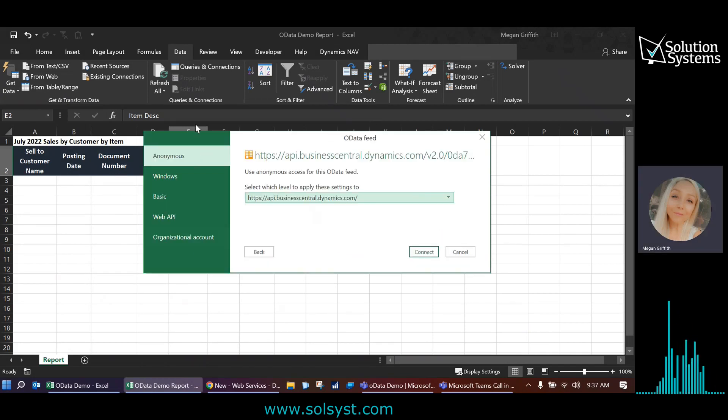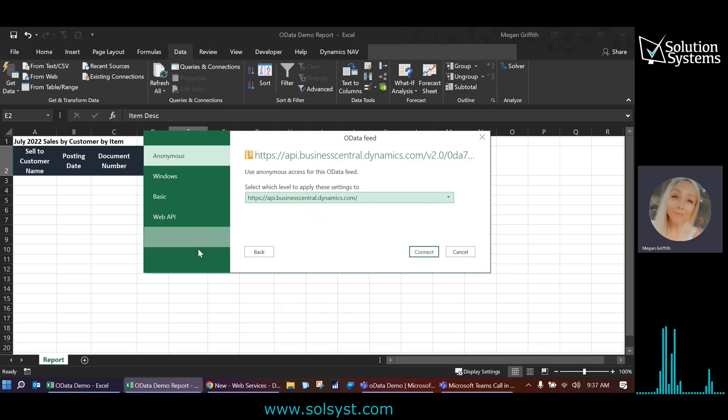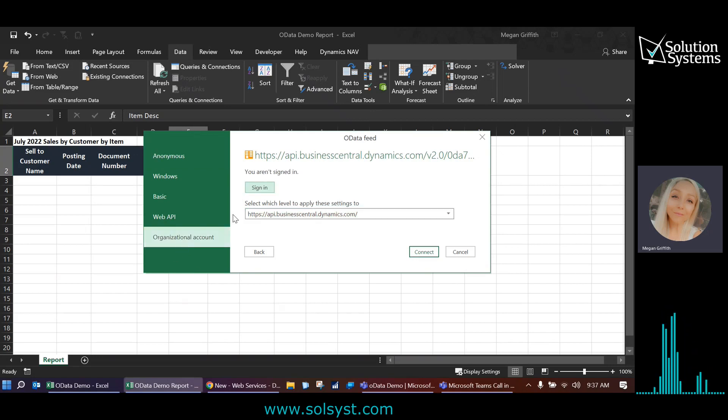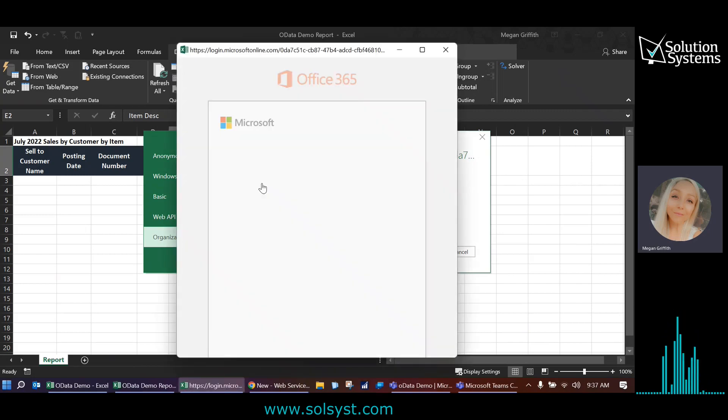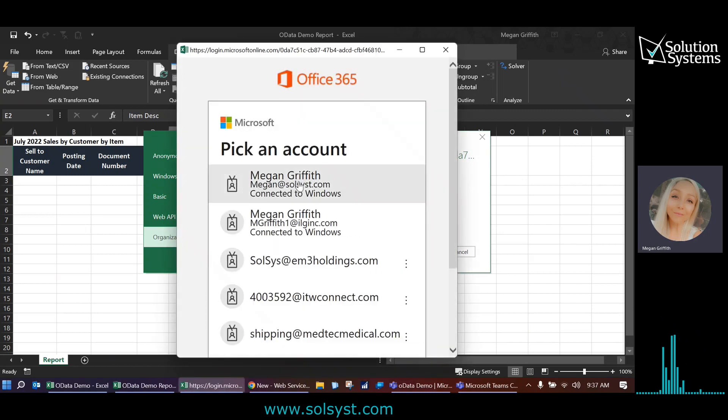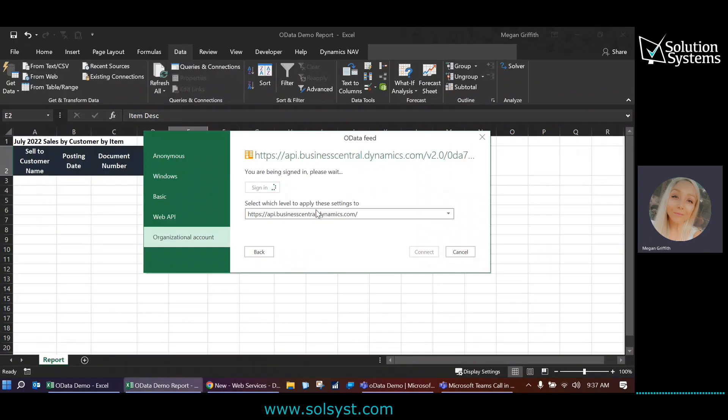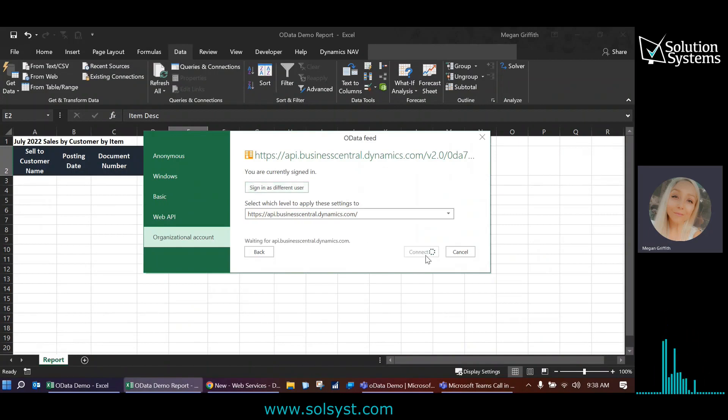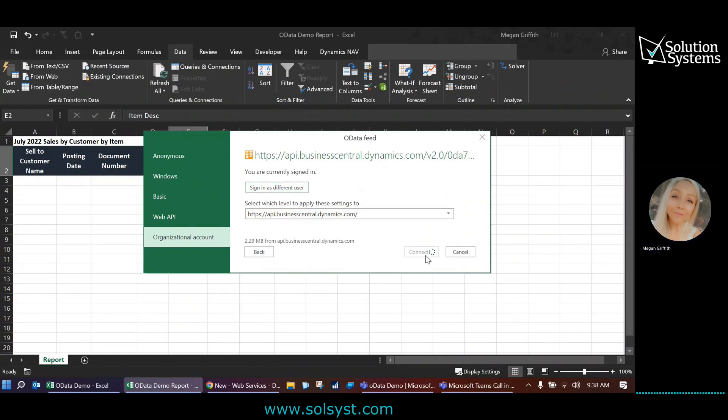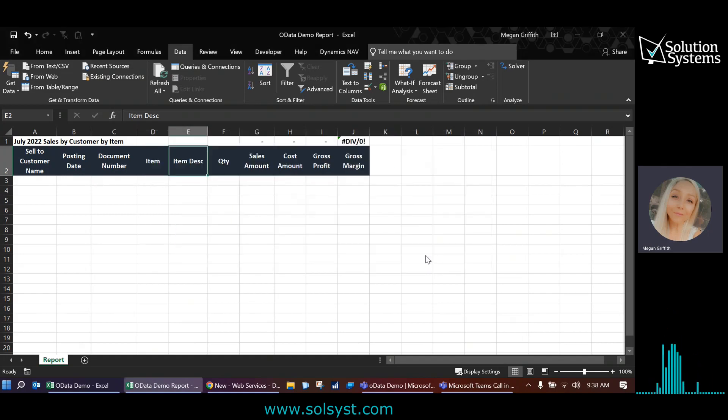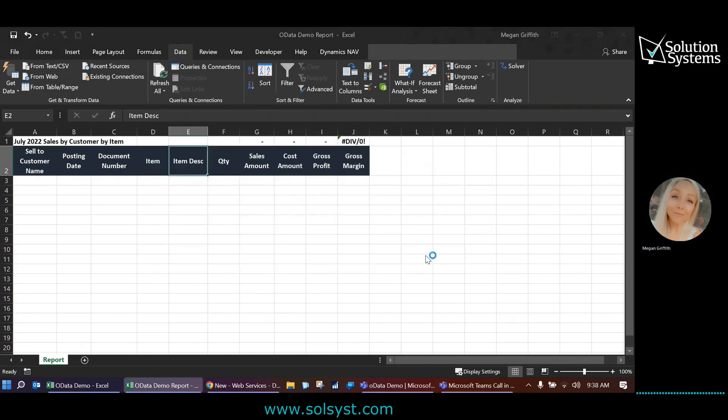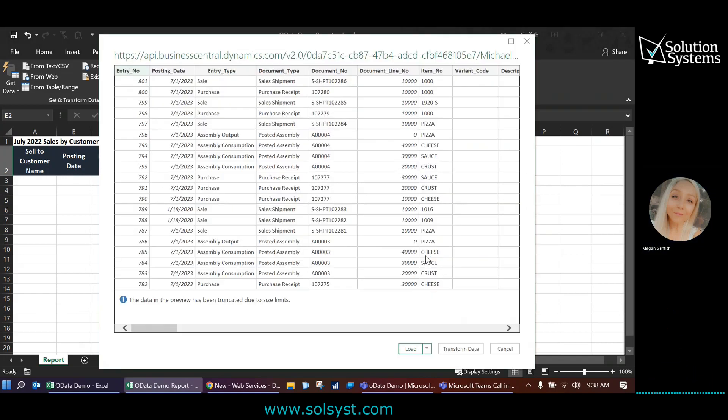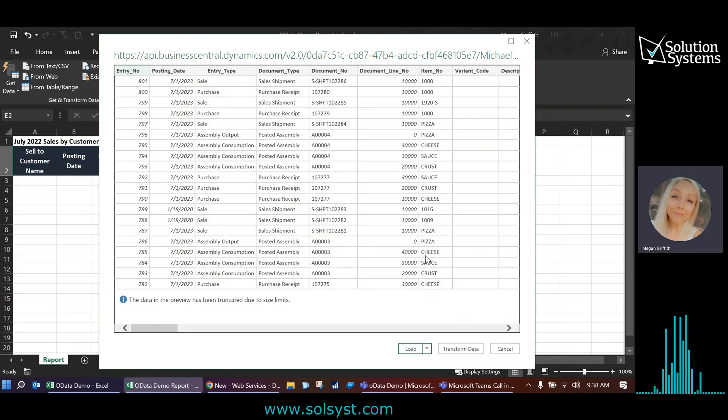And the first time you do this after clearing, you will have to sign in. So I'm going to choose organizational account and just use my regular email that I use for all of my email and my Business Central. And then once I connect, it should give us some data here. All right. So this box comes up and it's giving us a preview of the data.